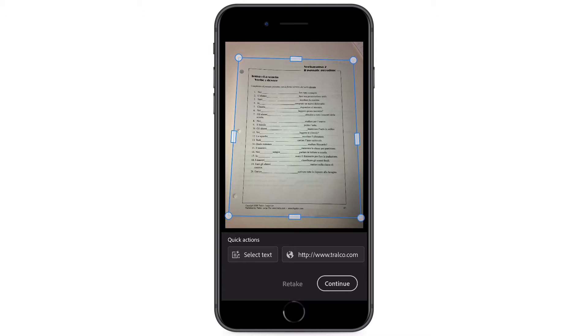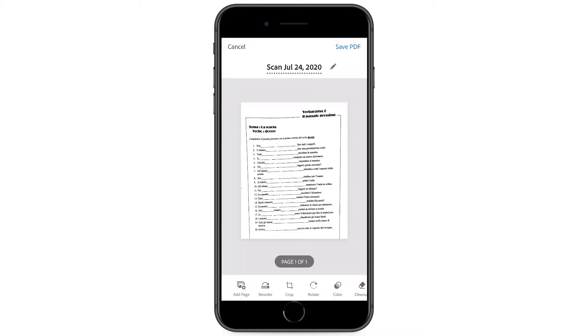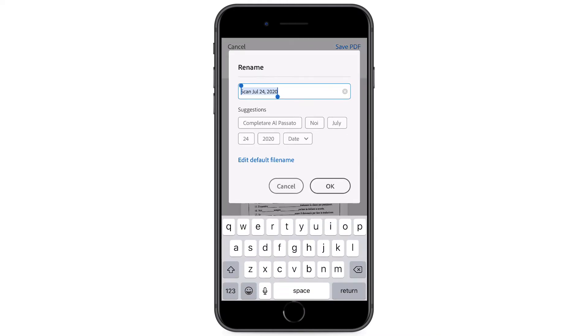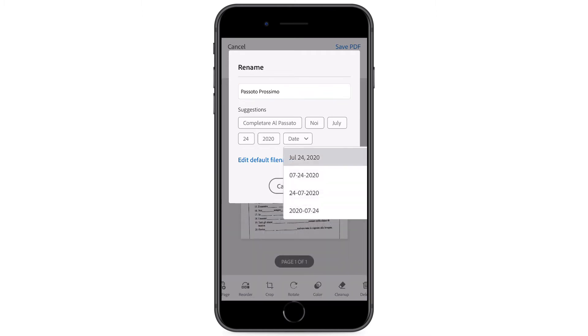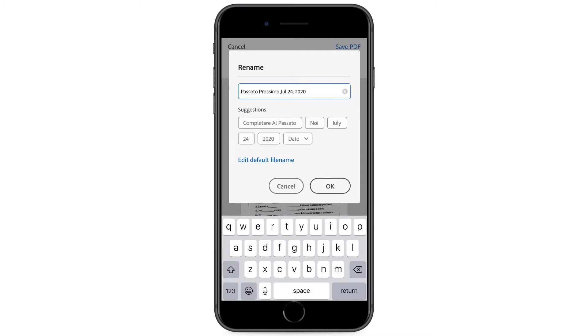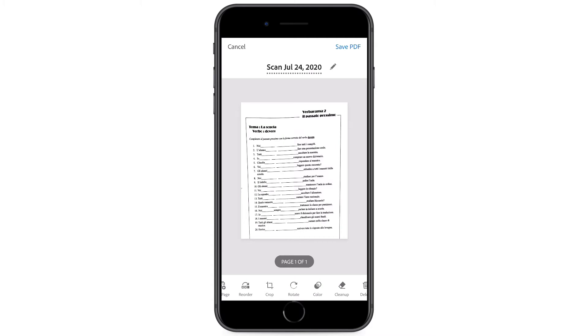So here's the basic crop tool. And now here's my edit window. The first thing you want to do is give this a name. And of course you can scan multiple pages and they will be all together in a single PDF. I always include the date. That helps me find things just in case I forget what I called them.